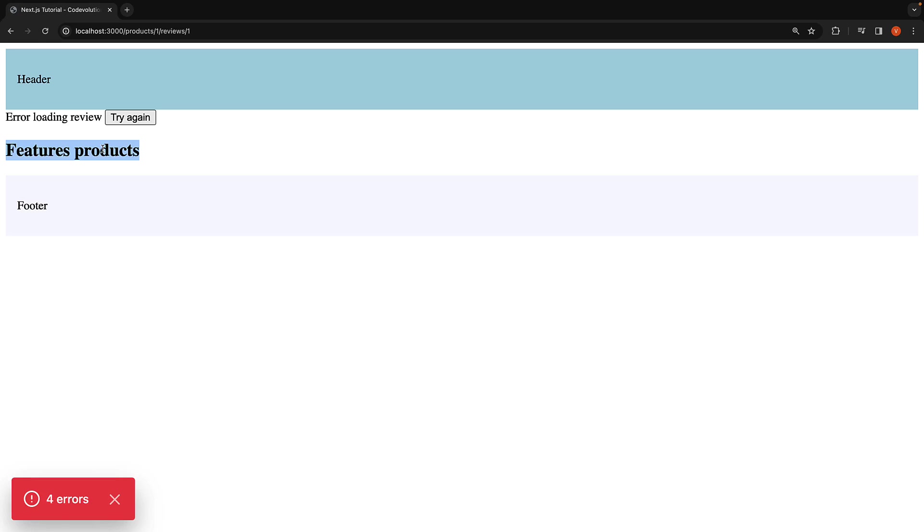the featured products section from the product ID layout remains intact and only the review component is replaced by the UI in error.tsx.